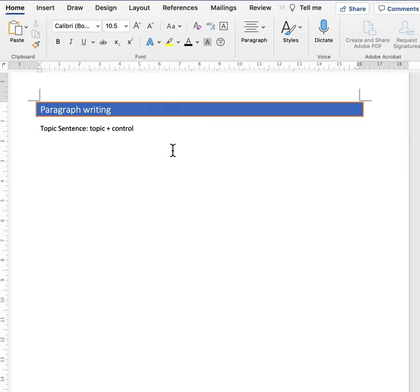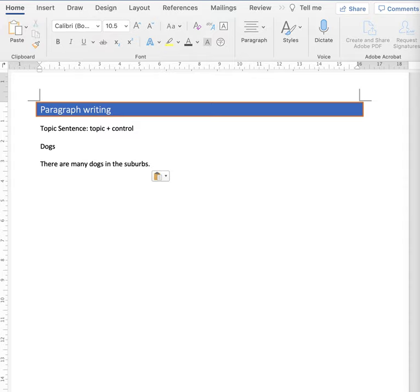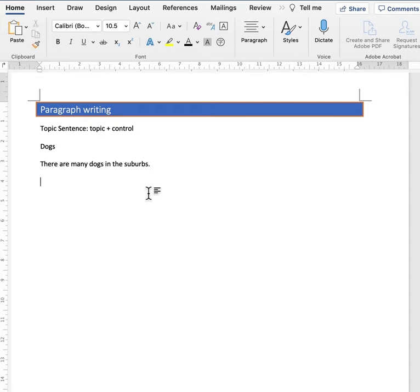If I'm writing a paragraph, for example, about dogs, I might start off with something like this. There are many dogs in the suburbs. Too general. I don't know whether this paragraph will be about pet food or about dog owners meeting in the park.